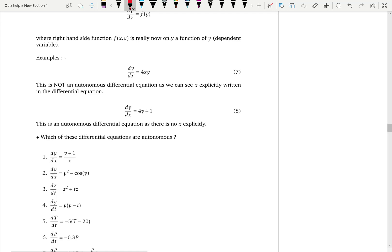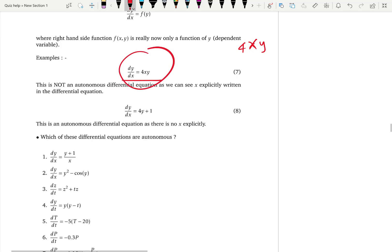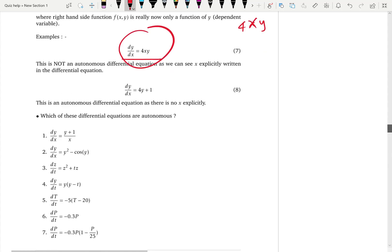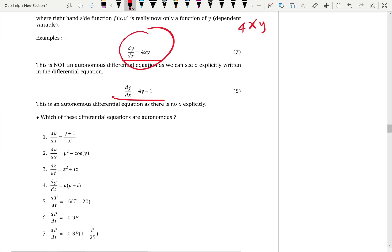For example, dy over dx equals 4xy: here f is 4xy, and you can clearly see the independent variable x, so this is not an autonomous differential equation. But if the right hand side is 4y plus 1, you don't have the independent variable x — the right hand side only depends on the dependent variable — so this is an autonomous differential equation. Let's do a quick exercise.